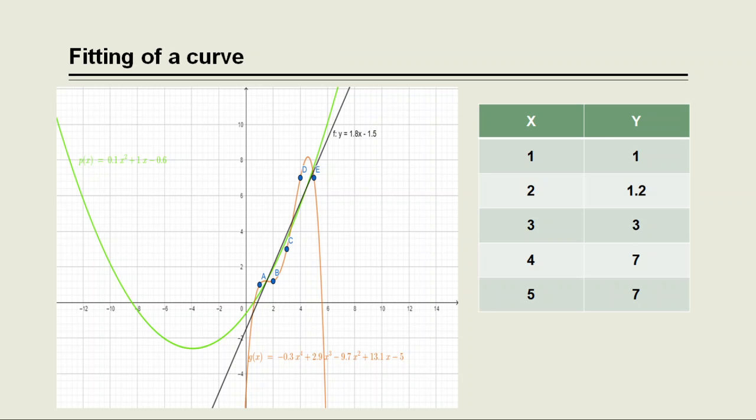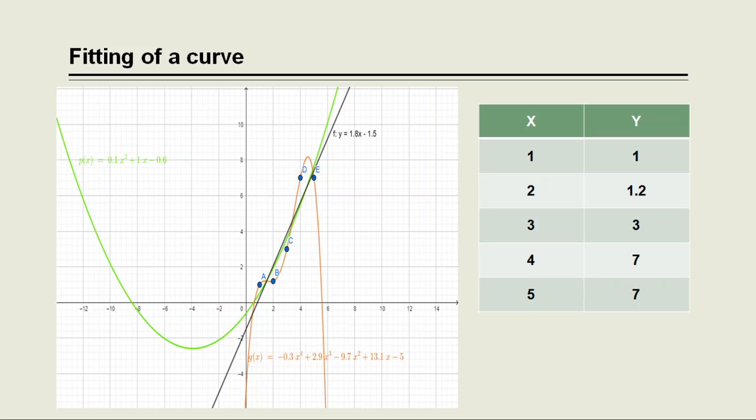So here the blue dotted points are our given data points and we want to fit a best curve into the given data points. So we can choose here and we can try different curves that best fit to the given data points. Here we can see that the black curve is a line but the line does not fit good to the given data points because all the points A, B, C, D and E are outside that line.